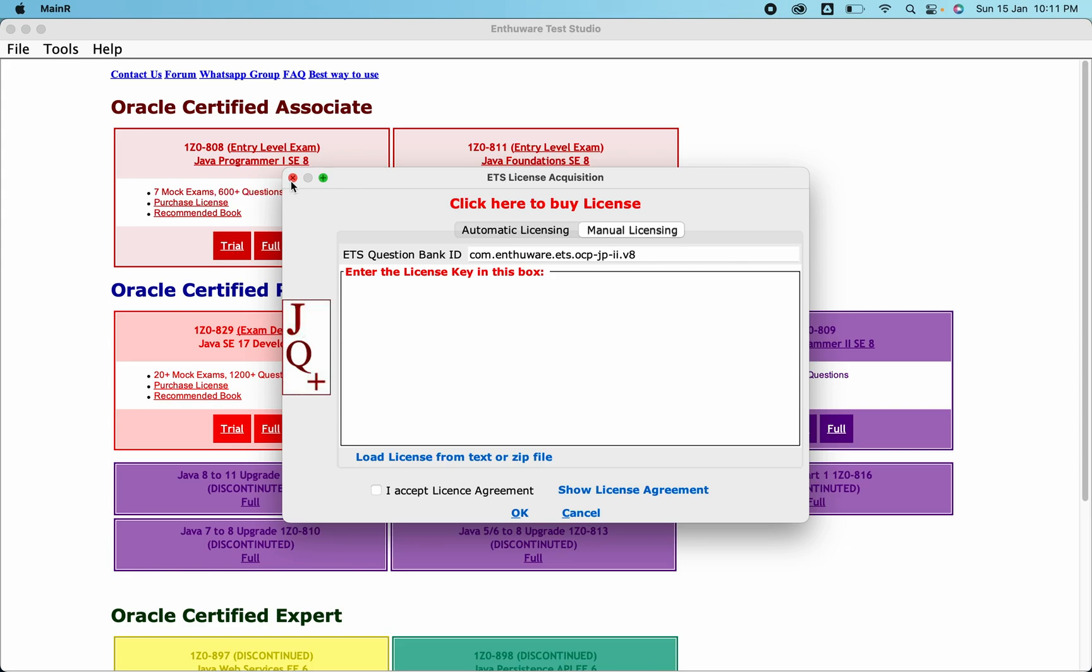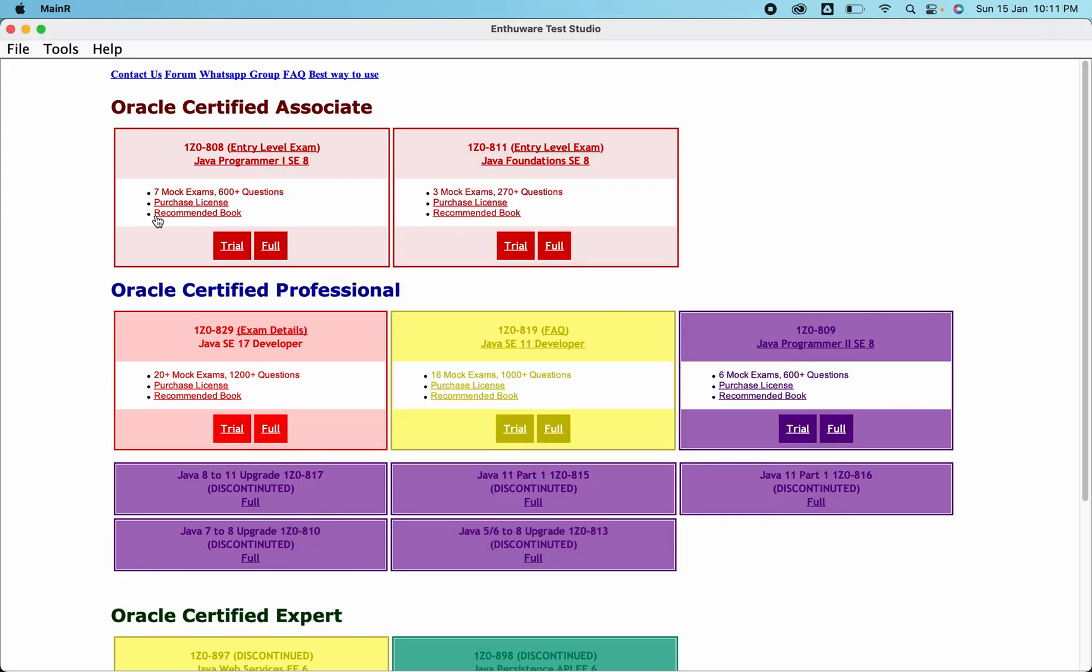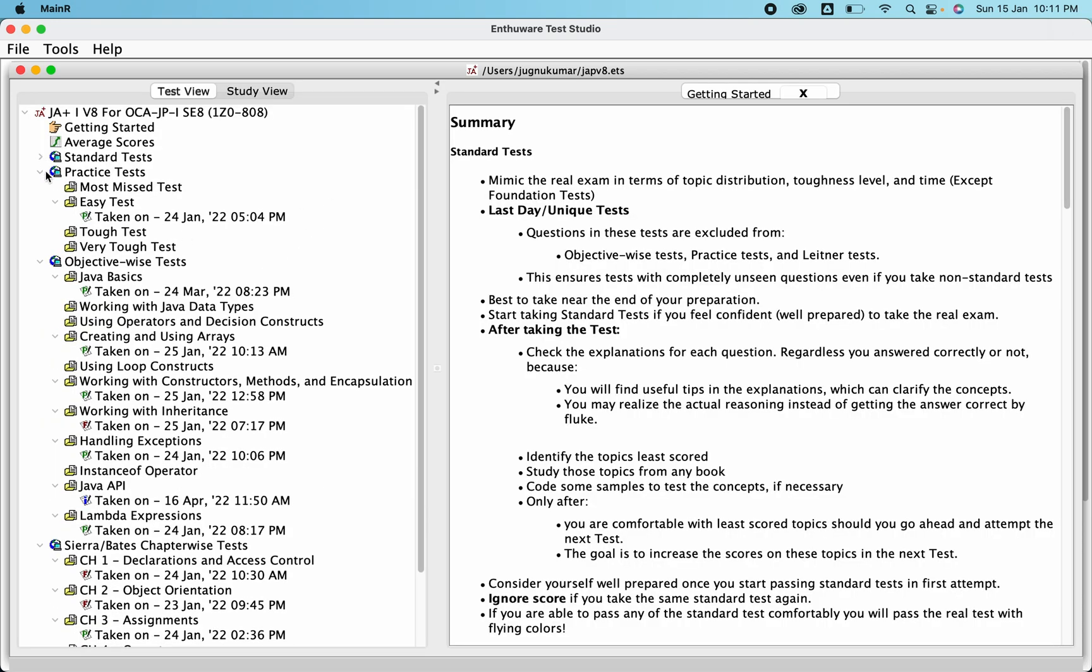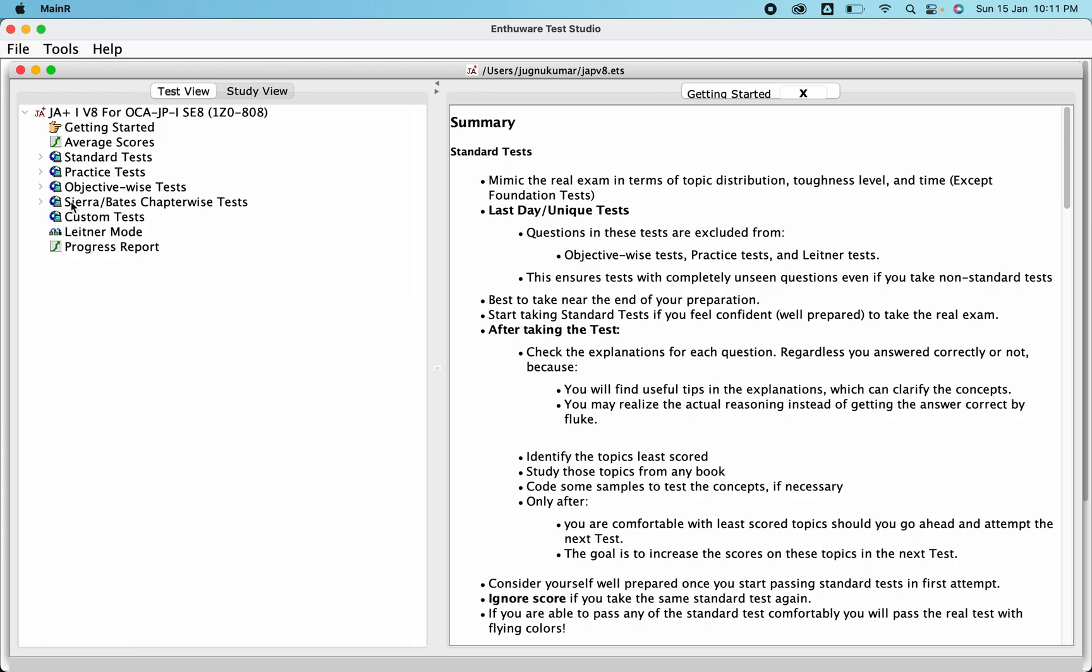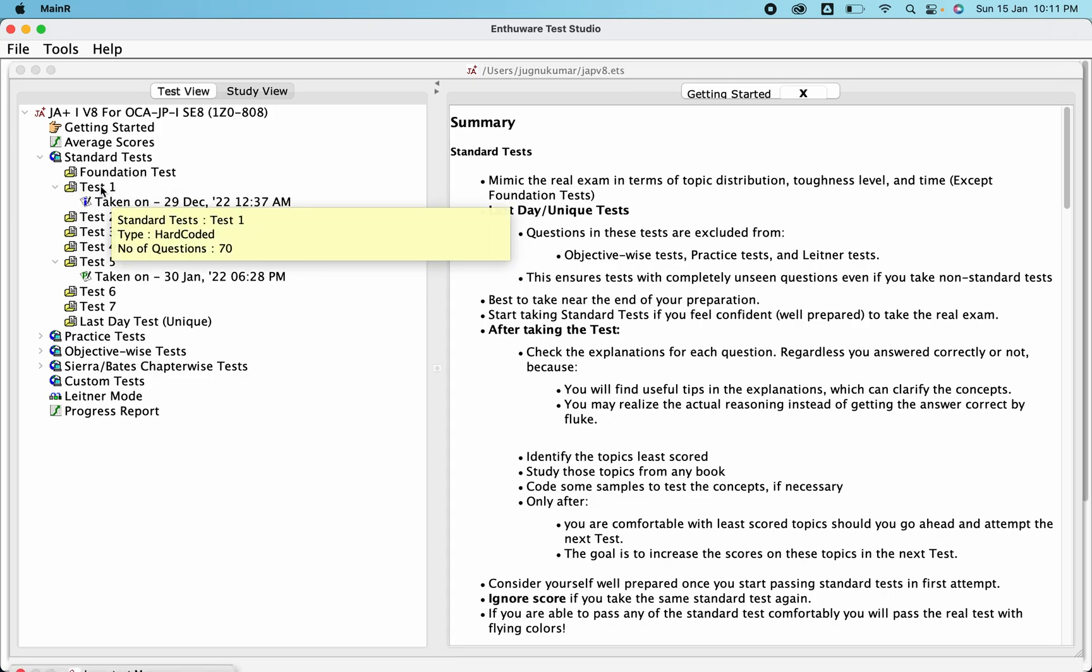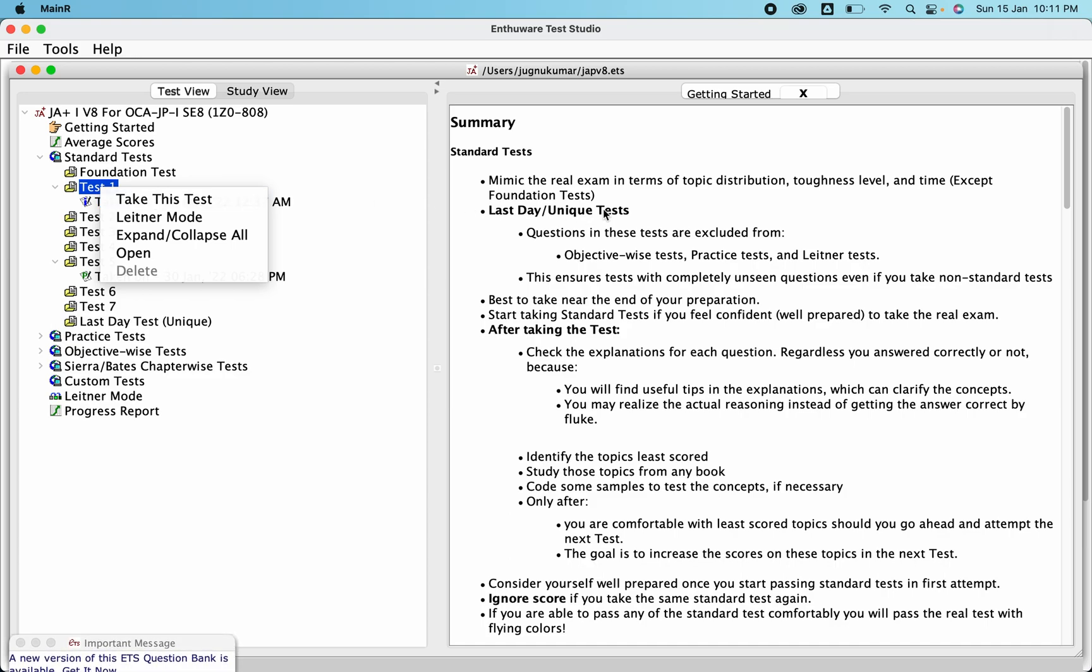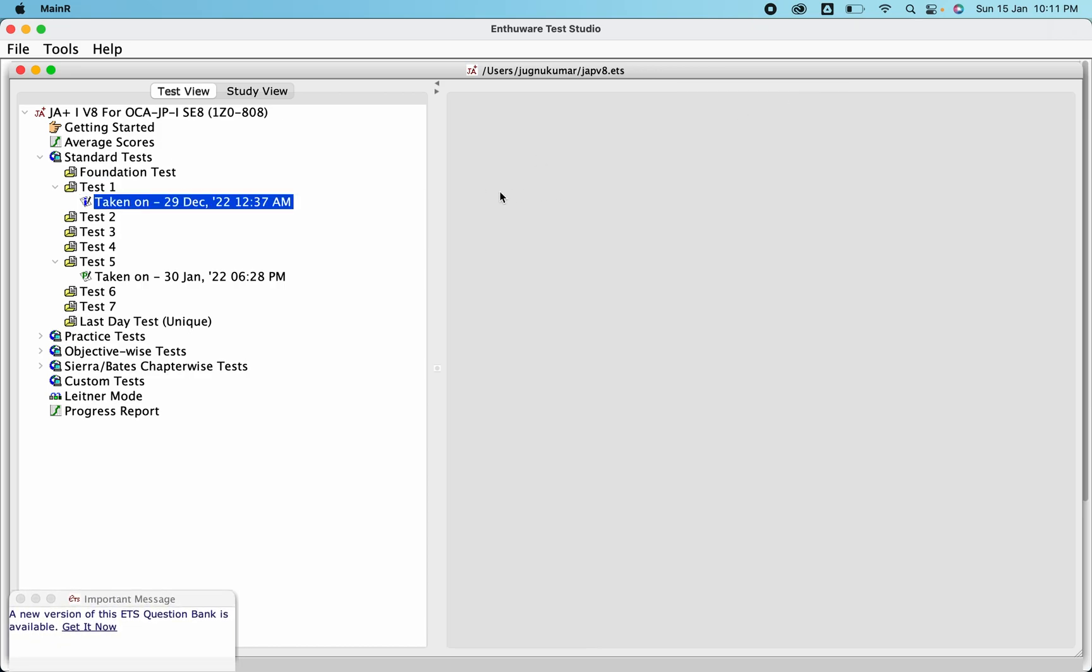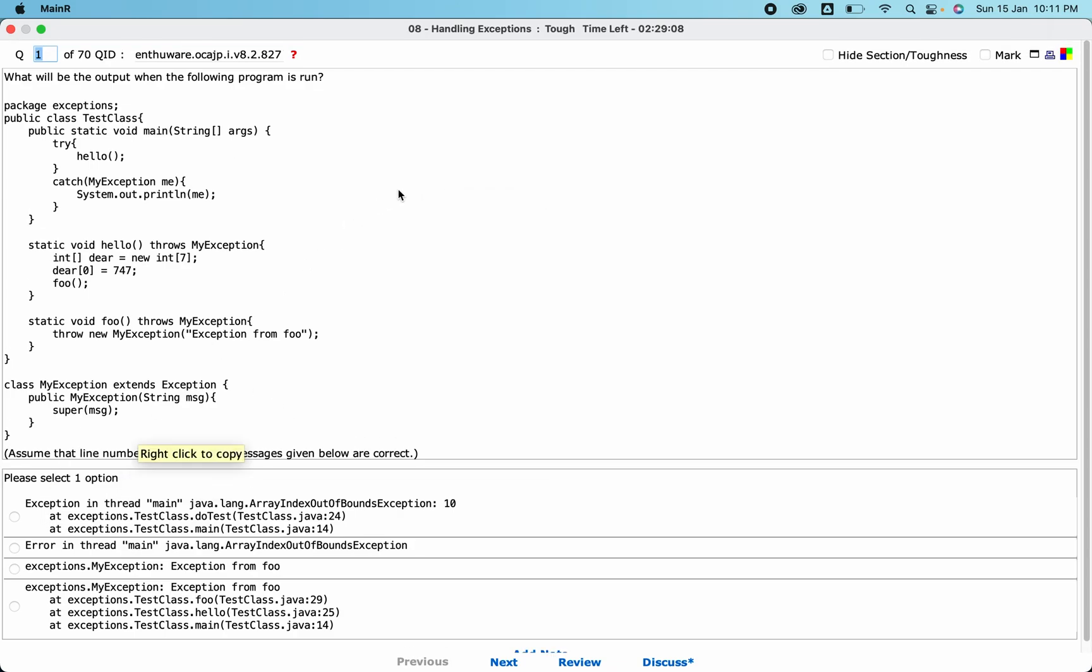After you do that, it will look something like this. Here there are many tests available. You can click and give each and every test in detail. Suppose Foundation Test, Test 1 - you can right-click and take test. It will open up and show all the questions. Suppose I've taken this particular test.